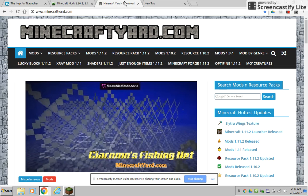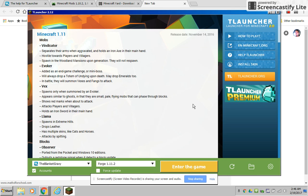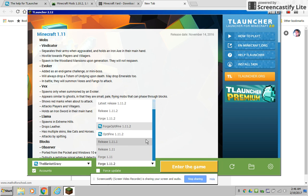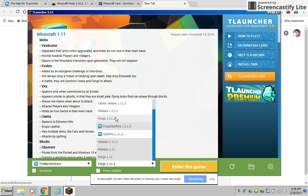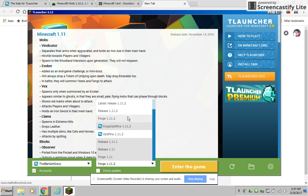Once you go on here again you have your account setup and you can either choose Forge or OptiFine or the regular. If you choose the regular it doesn't include your resource packs or your Forge, it's just Minecraft. But if you include OptiFine...